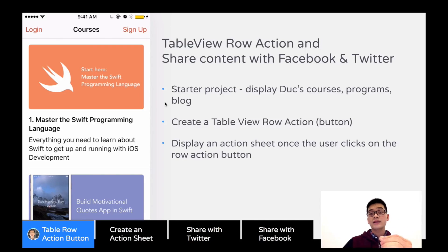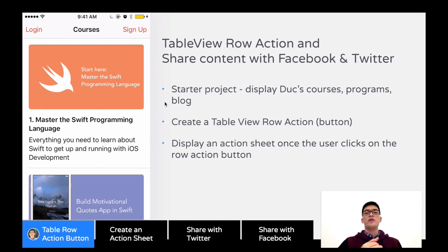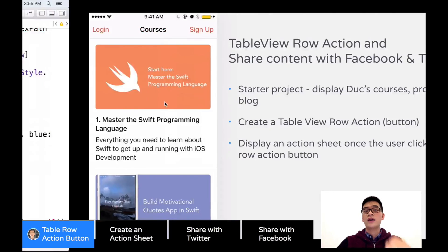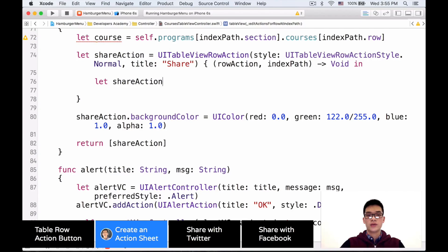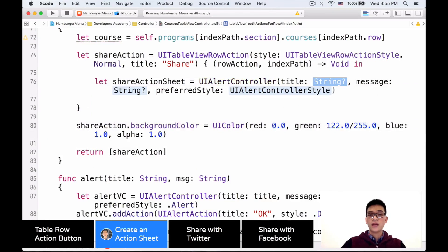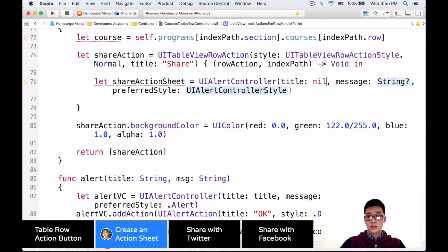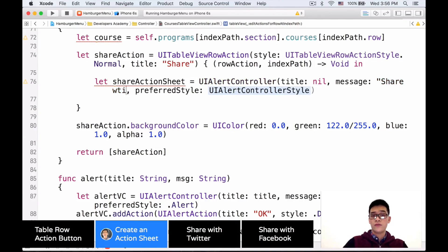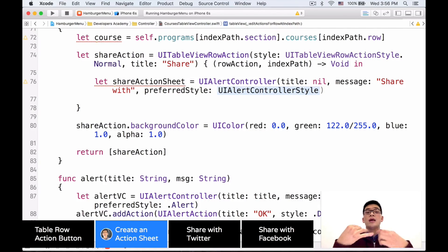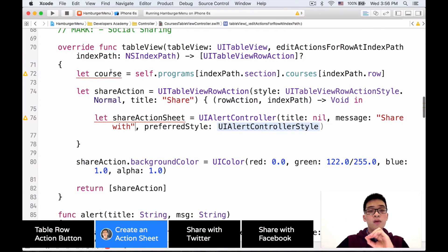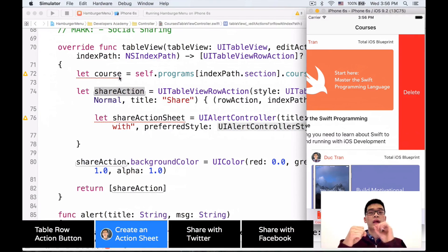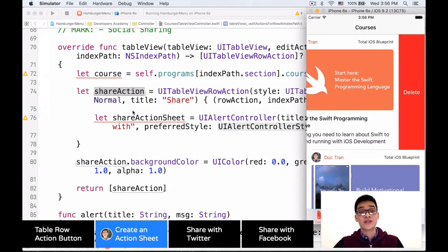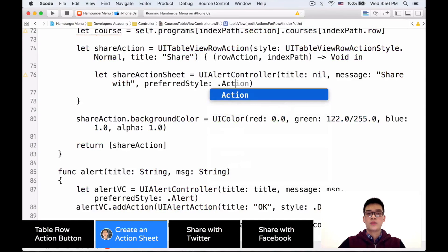Next, let's display an action sheet after the user clicks the row action button. This action sheet allows us to select whether we're sharing via Instagram, Twitter, or Facebook. Inside the share action handler, let's create a shareActionSheet, which is a UIAlertController with the title 'Share With' and preferred style of action sheet. Don't be confused — we have two things: the row action button that reveals itself on swipe, and when clicked, the action sheet appears with multiple actions inside it.